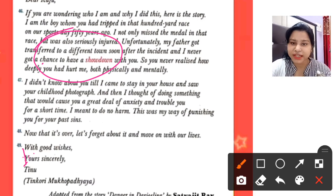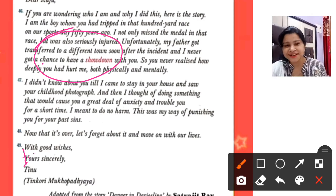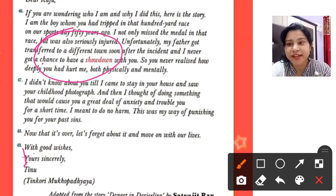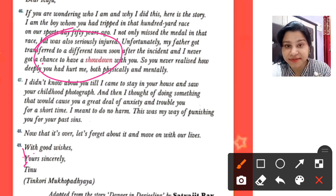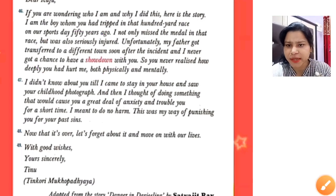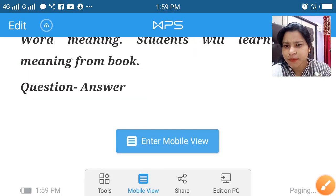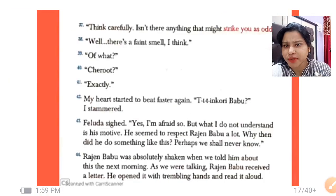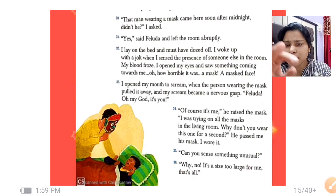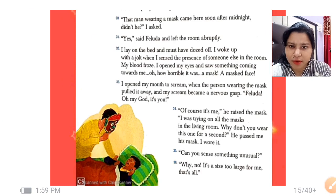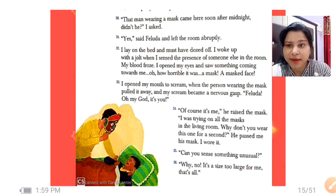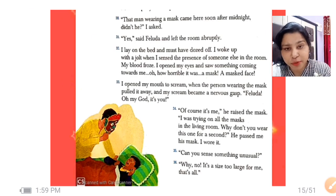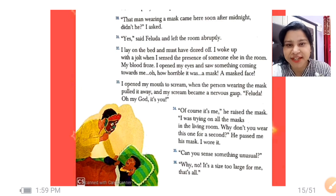The letter was signed 'Tinu' — Tingkori Babu. He had explained all his reasons for doing what he did. And so the story is finished, children. I hope you understood the story well. You do not need to write word meanings in your notebook — you can learn them from your book. For question and answer, I will be giving one more video the next day to explain them. Thank you so much, and have a nice day.